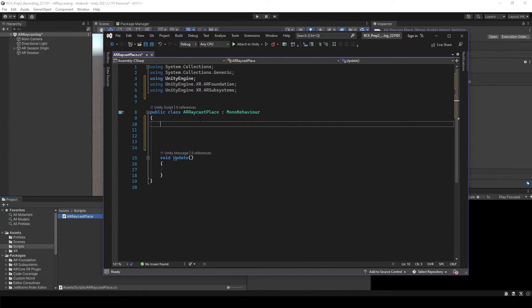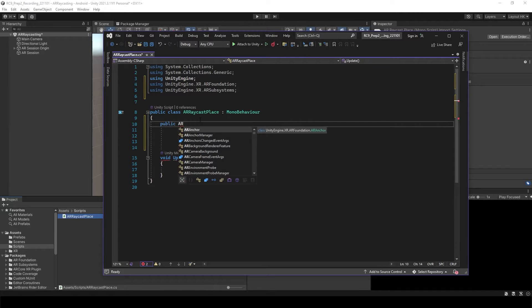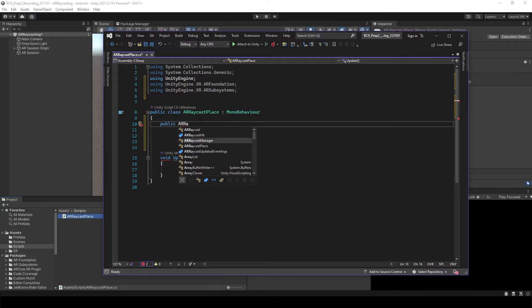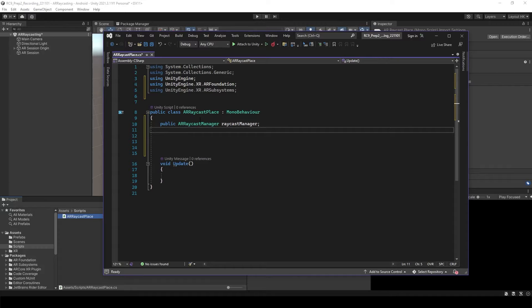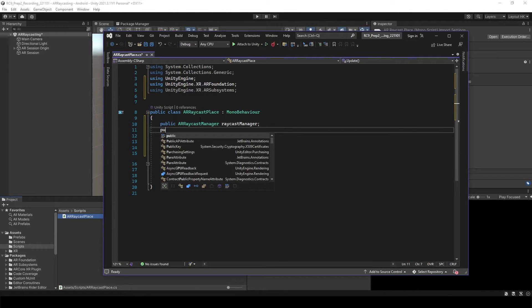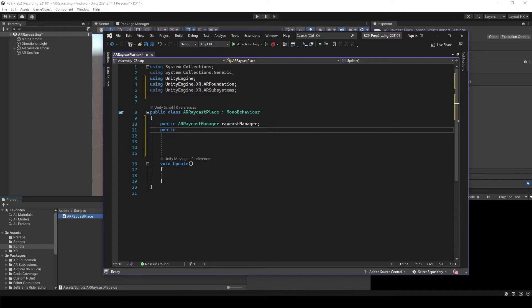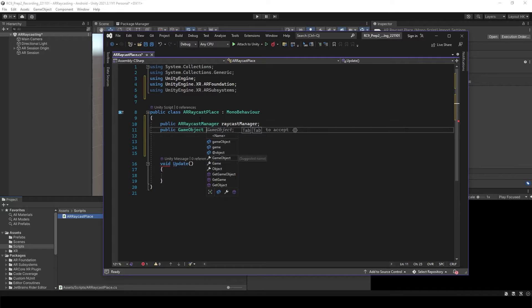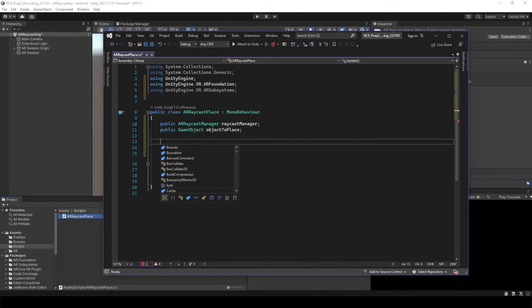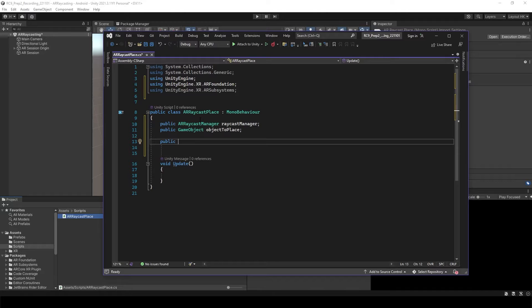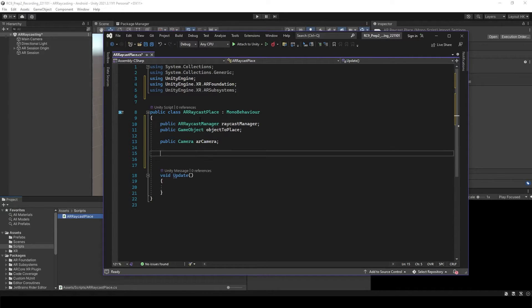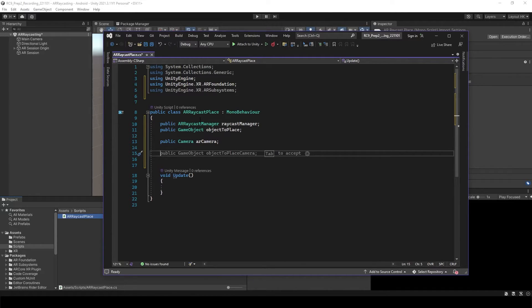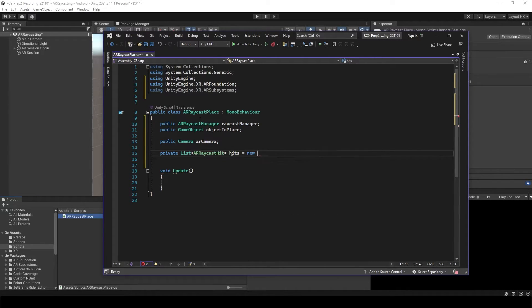And first of all, we want to have the public AR Raycast Manager. I'm going to name as Raycast Manager. And then we need to have the object to raycast to instantiate using the raycast. So GameObject, object to place. And we need to select the camera when you're using the raycast. So public camera, AR camera. And we'd like to collect the hit points of the AR Raycasting. So we need to have the list of AR Raycast hit points. We want to call it as hits, as new AR Raycast hit.